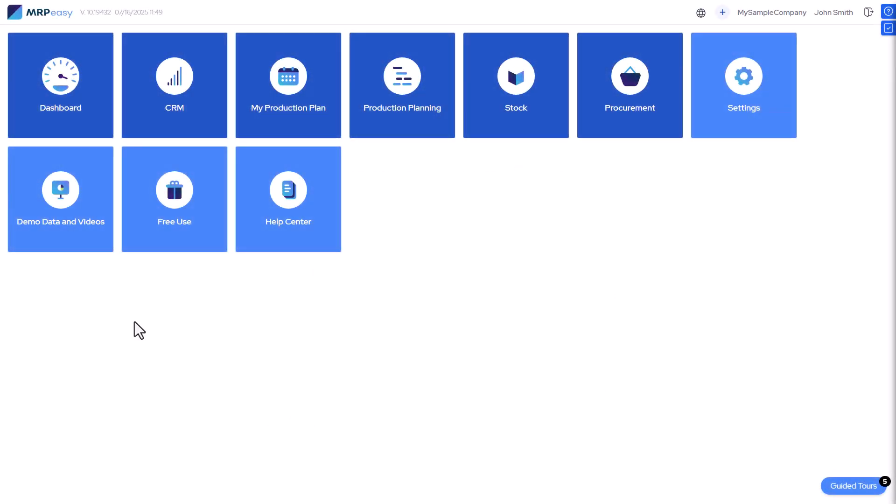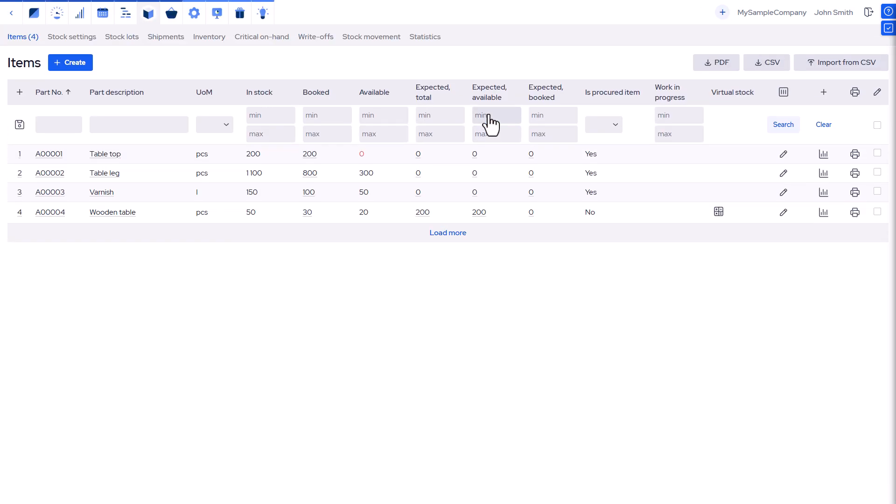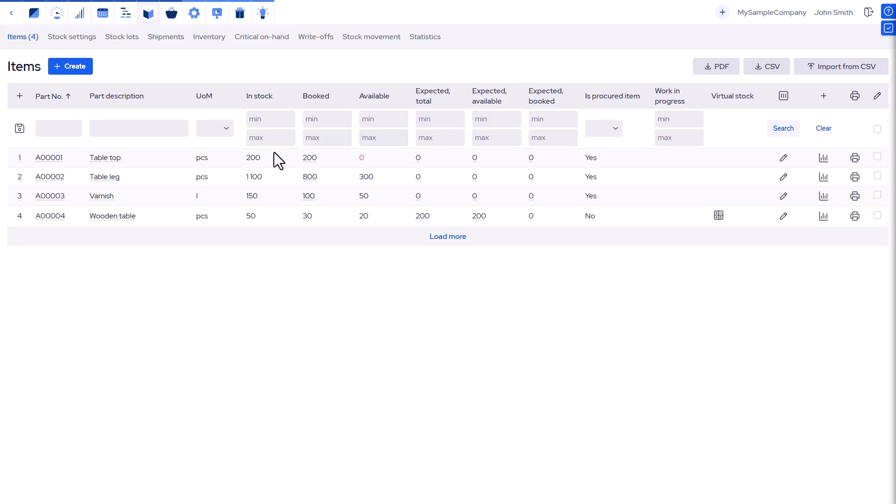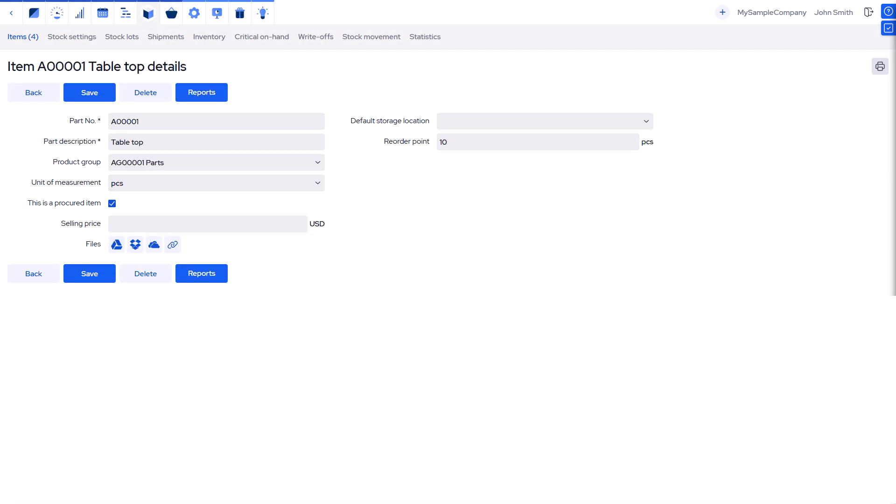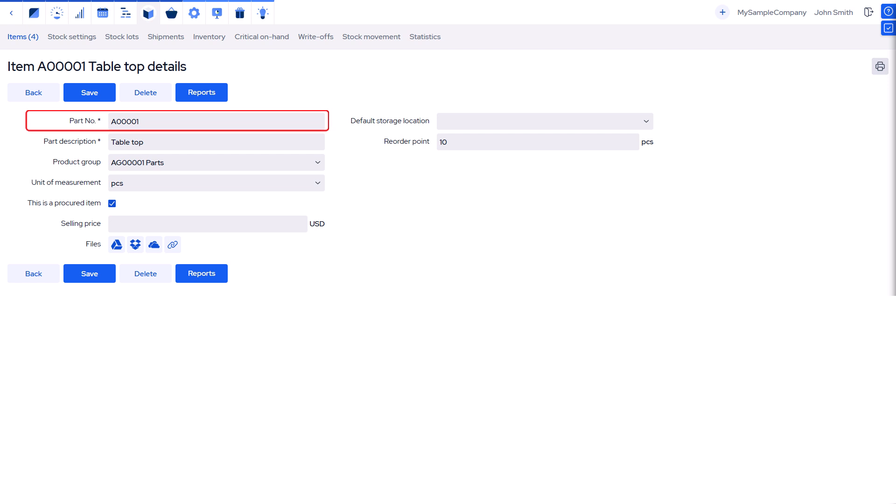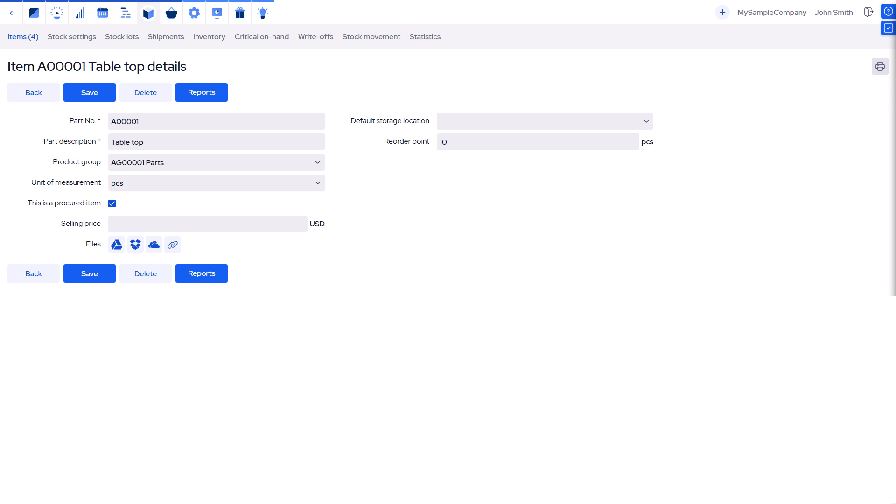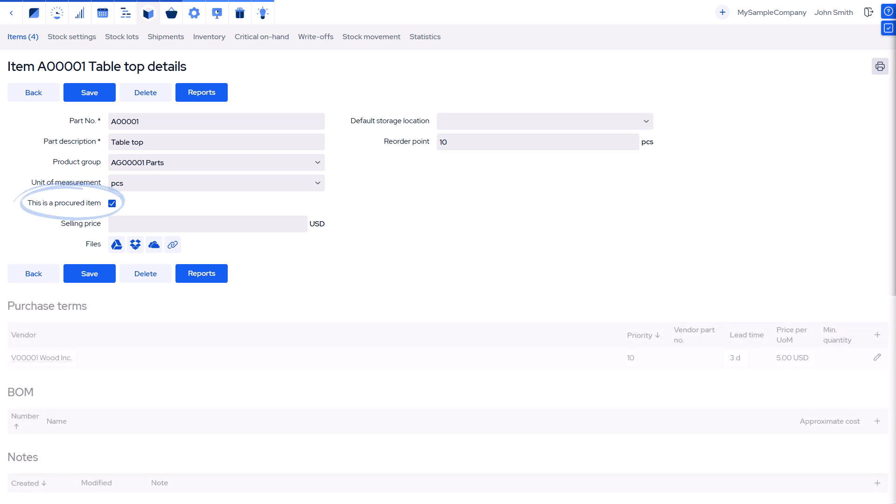At the heart of inventory management is the stock keeping unit or item in MRP-Easy. Each item has key attributes: name, item number, unit of measure, and storage location.